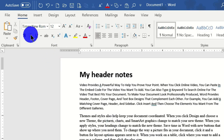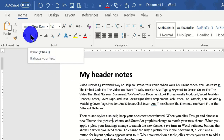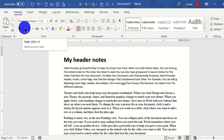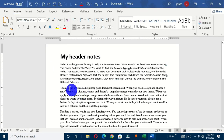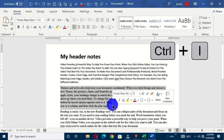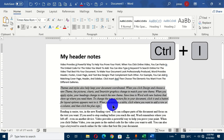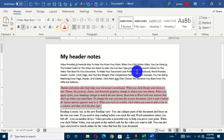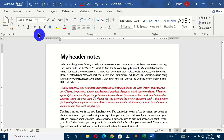The next one is Italic, which has the shortcut Ctrl+I, used to italicize your text. If I select the text and hold Ctrl+I on the keyboard, you can see that the text is slanted. This command is used to italicize selected text in the Microsoft Word application.